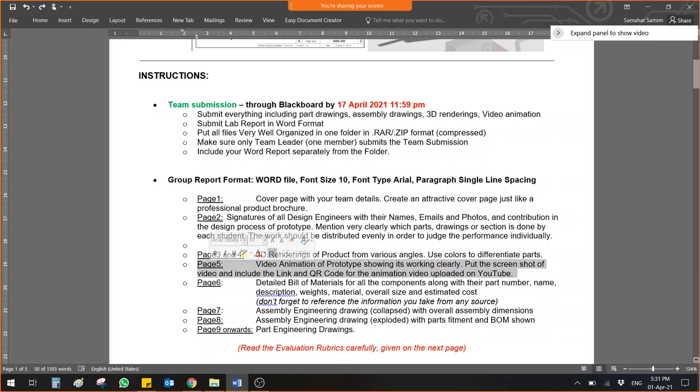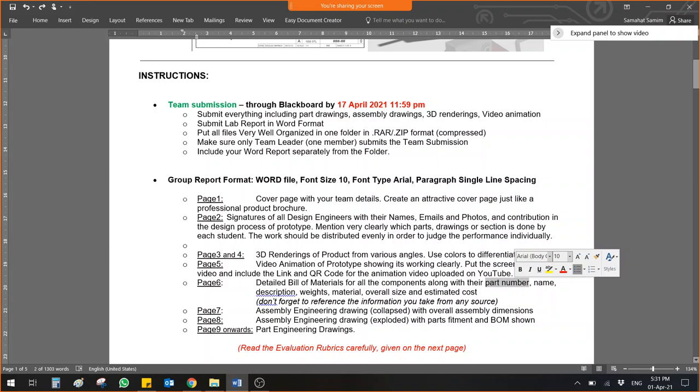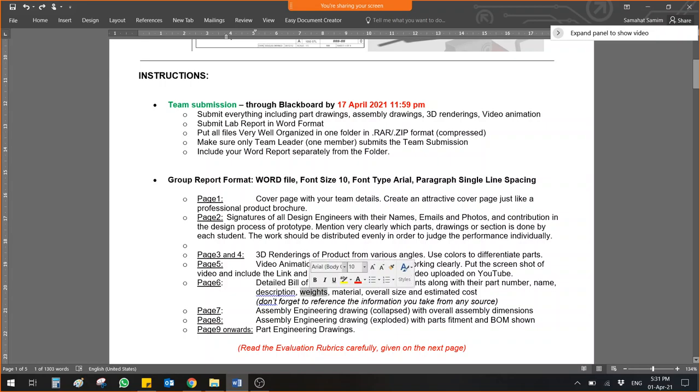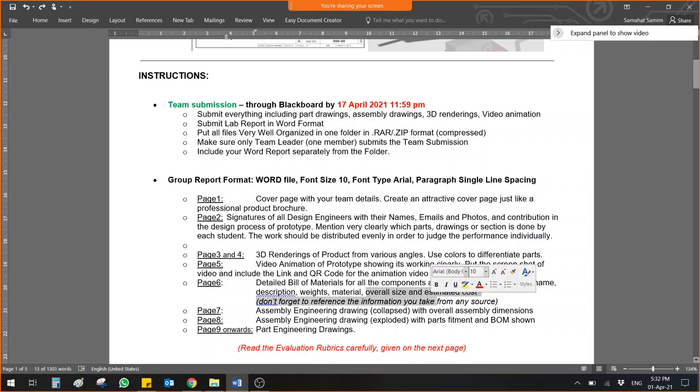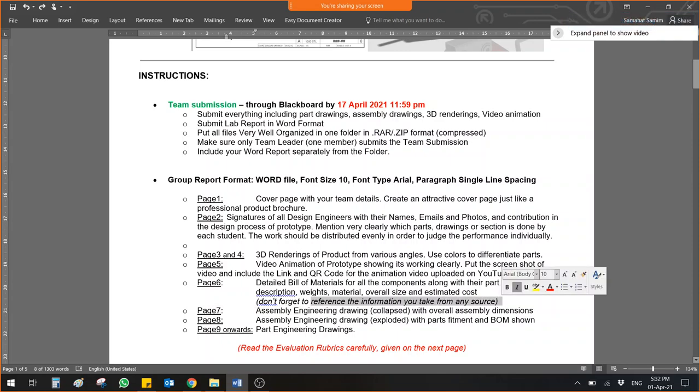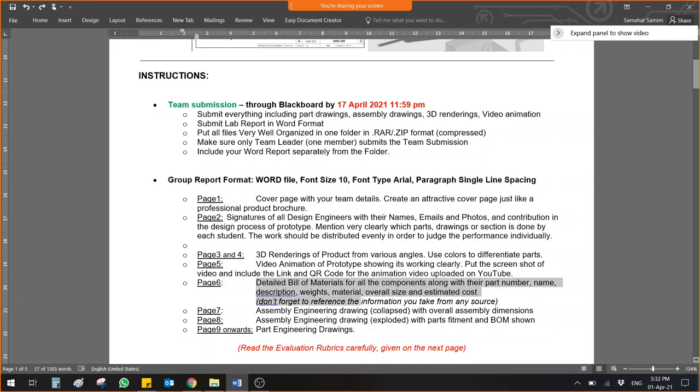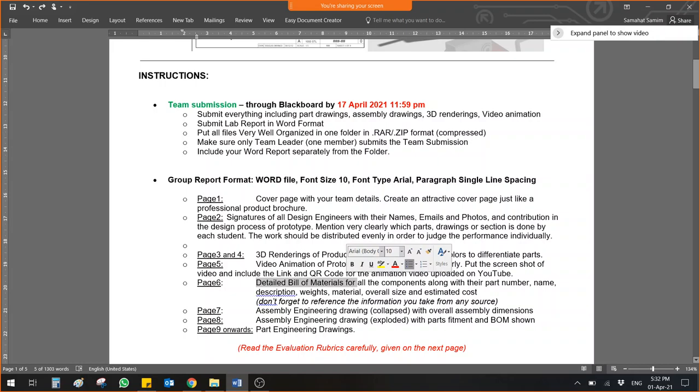Page number six, here you will give me that started giving me technical stuff. Six to end is all engineering drawings and the bill of material. Here give a detailed bill of material for all the components of the part for your final product. Give me product part number, name of the part, maybe length, bearing or anything, description, weight, what material is this, overall dimensions, and estimated cost. Do not forget to give reference for information you take from any source.